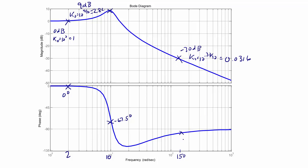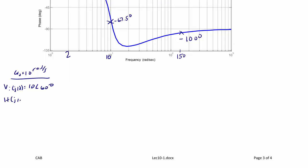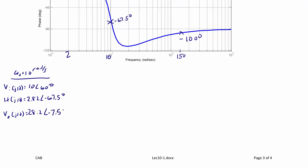Now let's find the sinusoidal steady-state values. For omega = 10 rad/s: V_i(j10) = 10∠60° and H(j10) = 2.82∠−67.5°. So V_out(j10) = 10 × 2.82 = 28.2, with angle 60° − 67.5° = −7.5°. Therefore, V_out(t) = 28.2 cos(10t − 7.5°) volts.